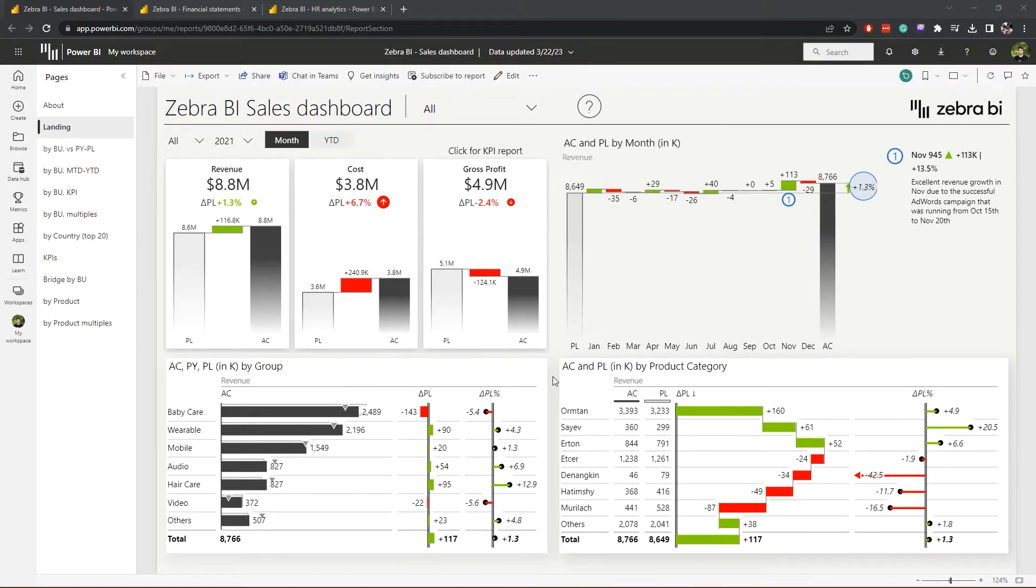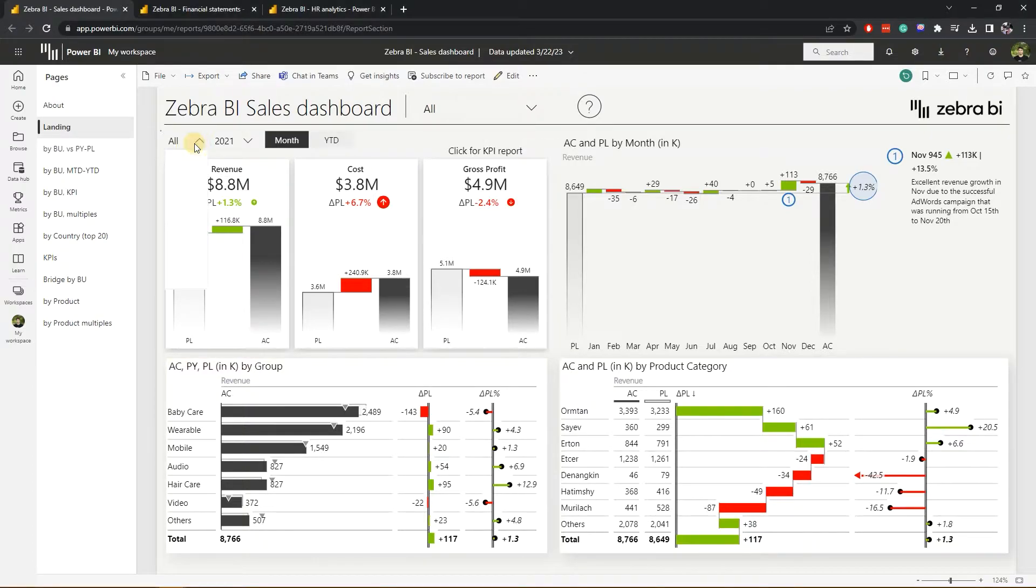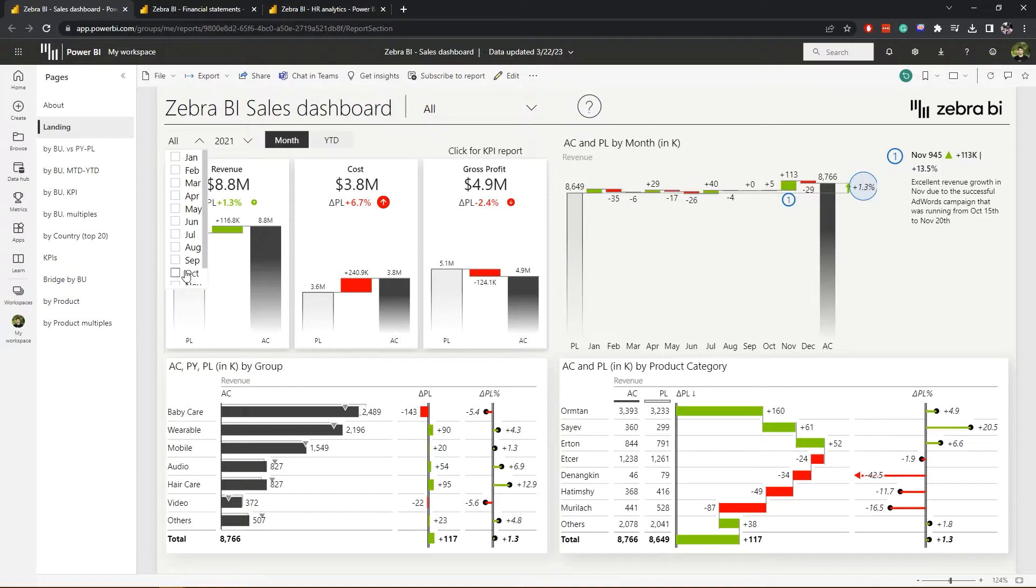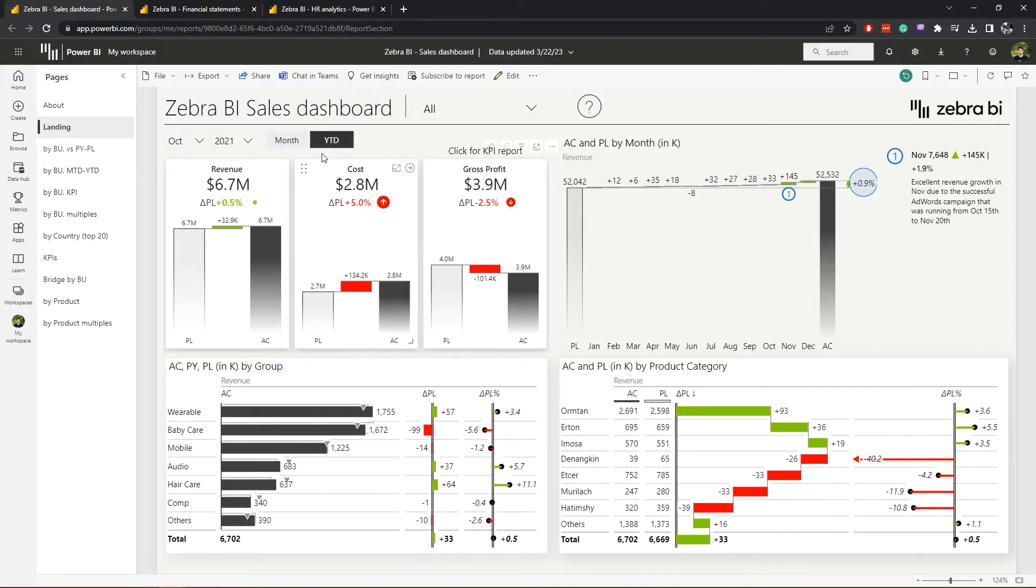Now that we know we won't break anything in the report, let's continue with our interaction options. First, we can use the slicers at the top to filter our data. We can also switch between monthly and year-to-date numbers directly on the dashboard.